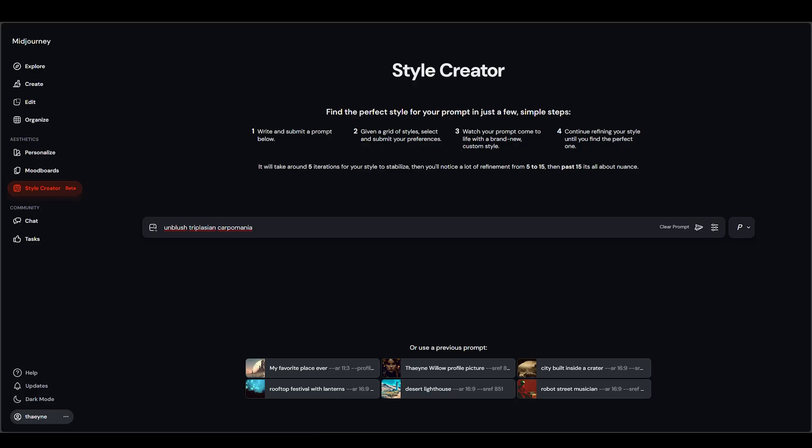Midjourney just launched Style Creator and I've been poking at it to see what it actually does. In this video I'll walk you through how it works, show you what I noticed from a few test runs, and share my honest thoughts — what felt good, what got weird, and where it seems to pull its styles from. So let's open up Style Creator and start clicking.